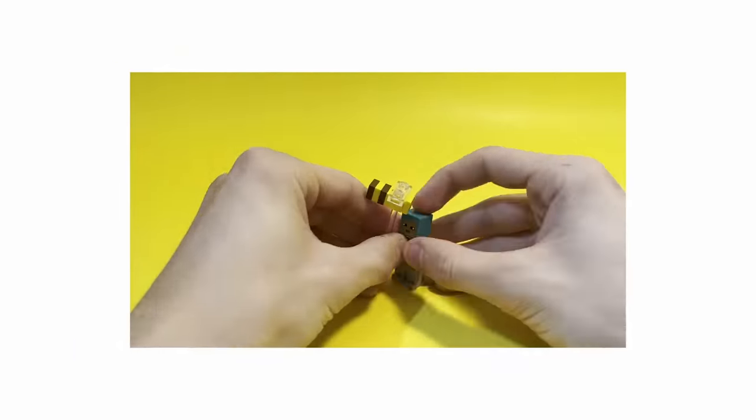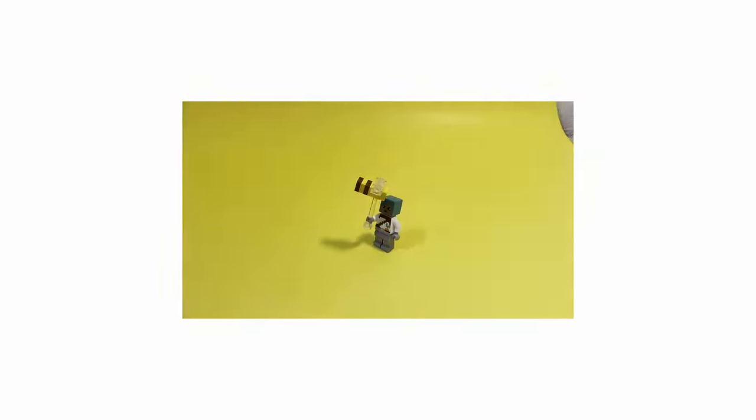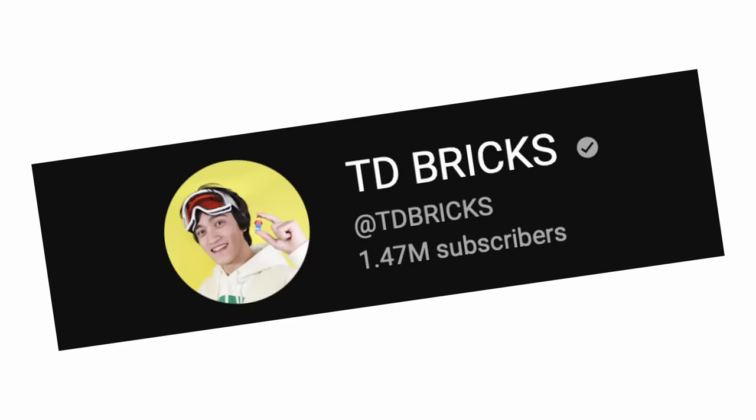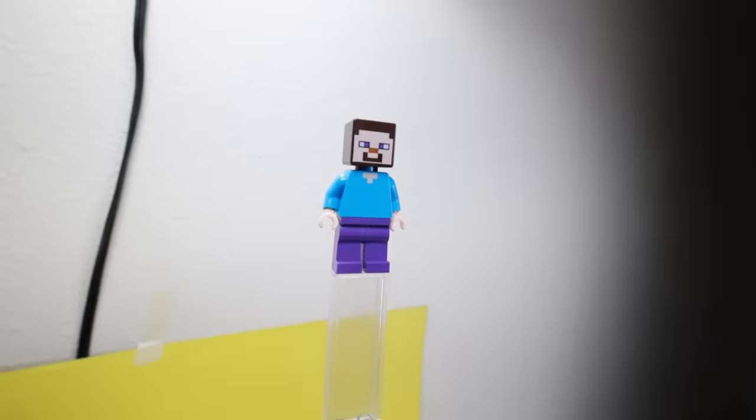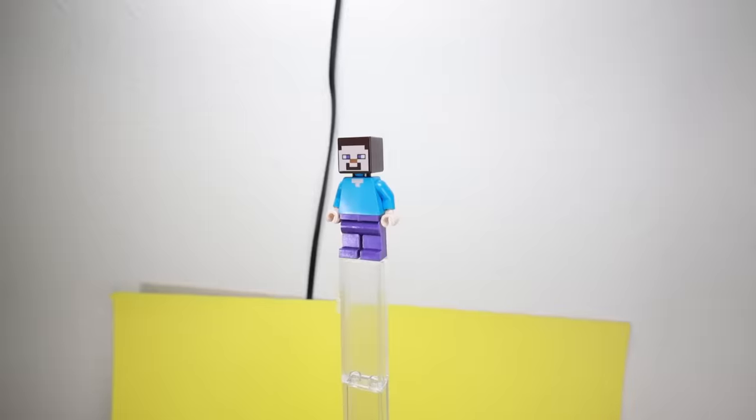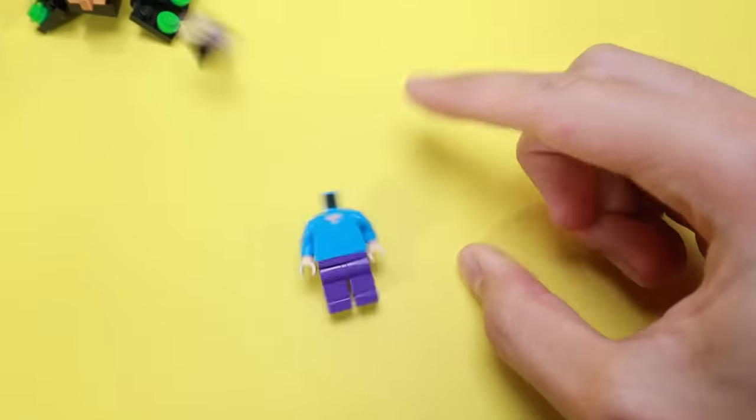Okay, now before we get into some more spicy builds, I had TD Bricks build a couple of his own sus $1 creations. Okay, so RJM challenged me to make some quick $1 Minecraft builds, so this is what I made.